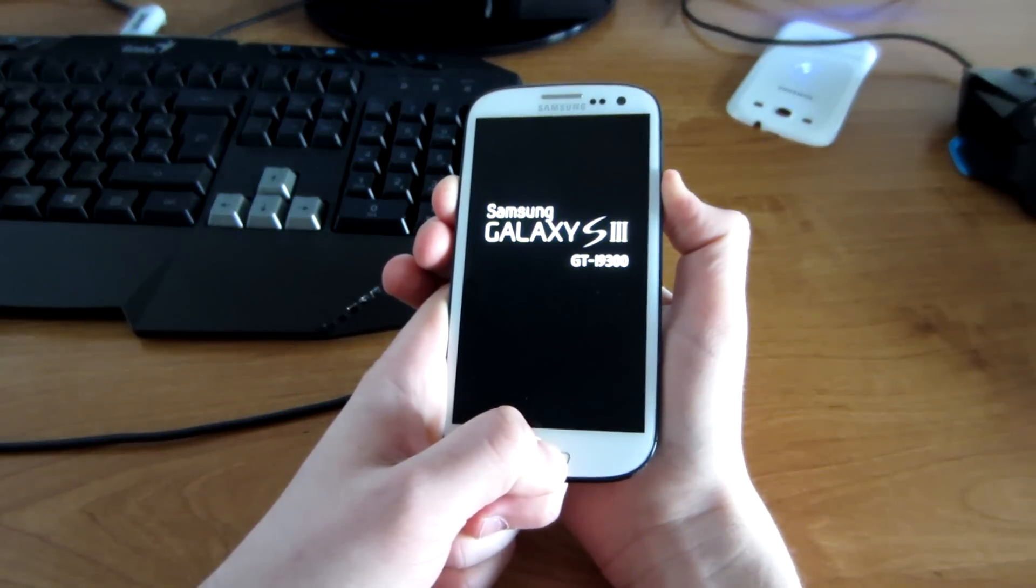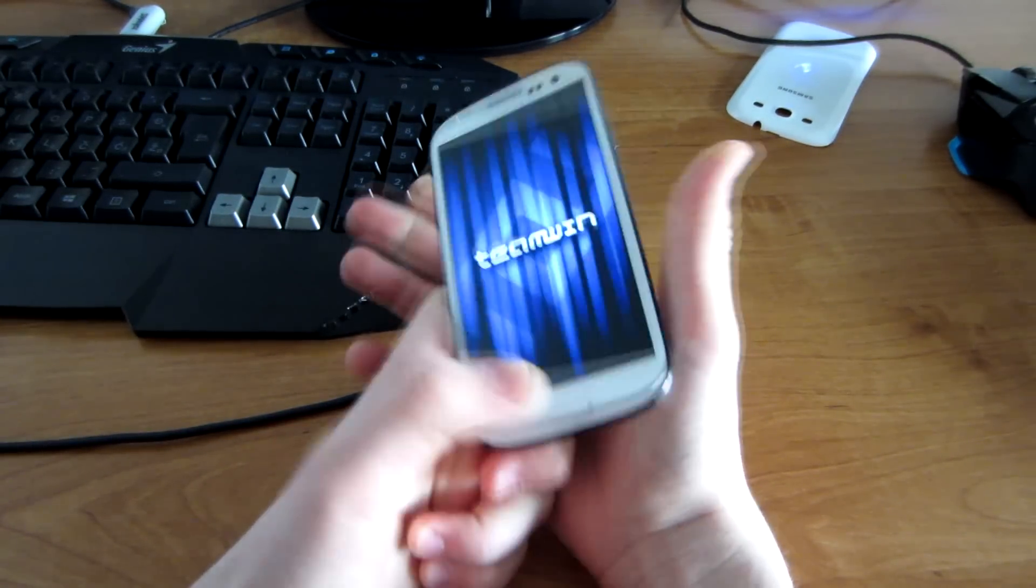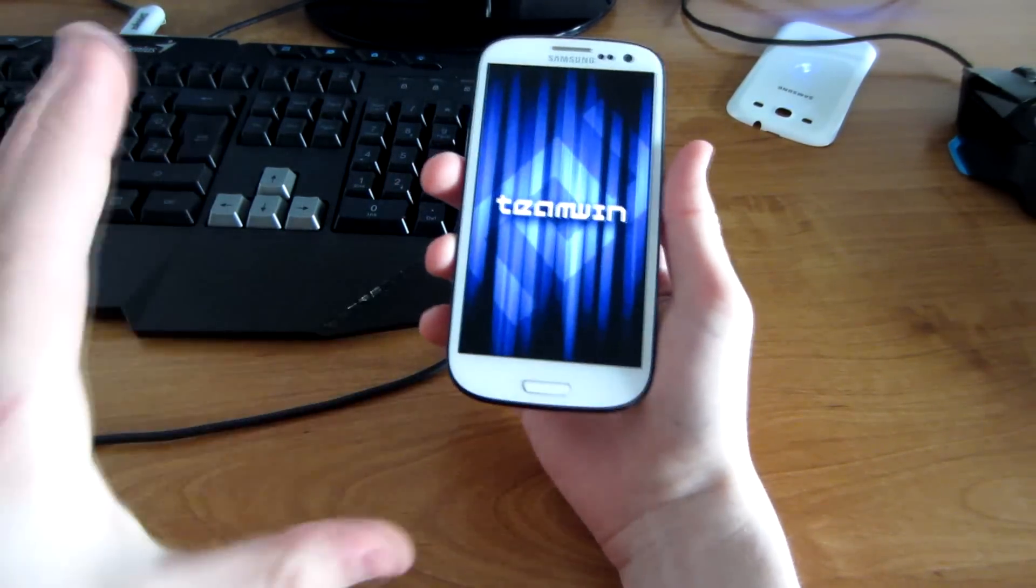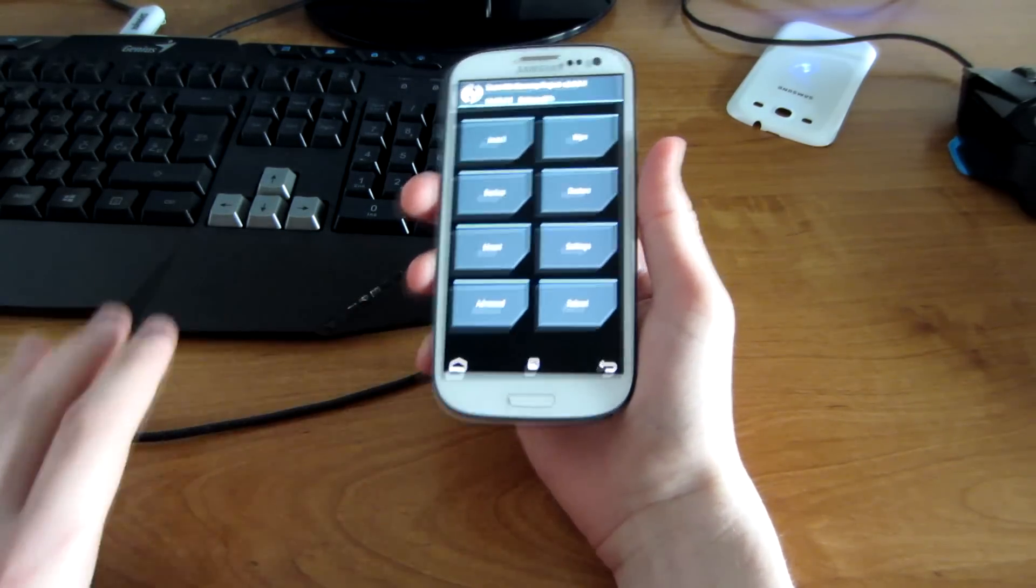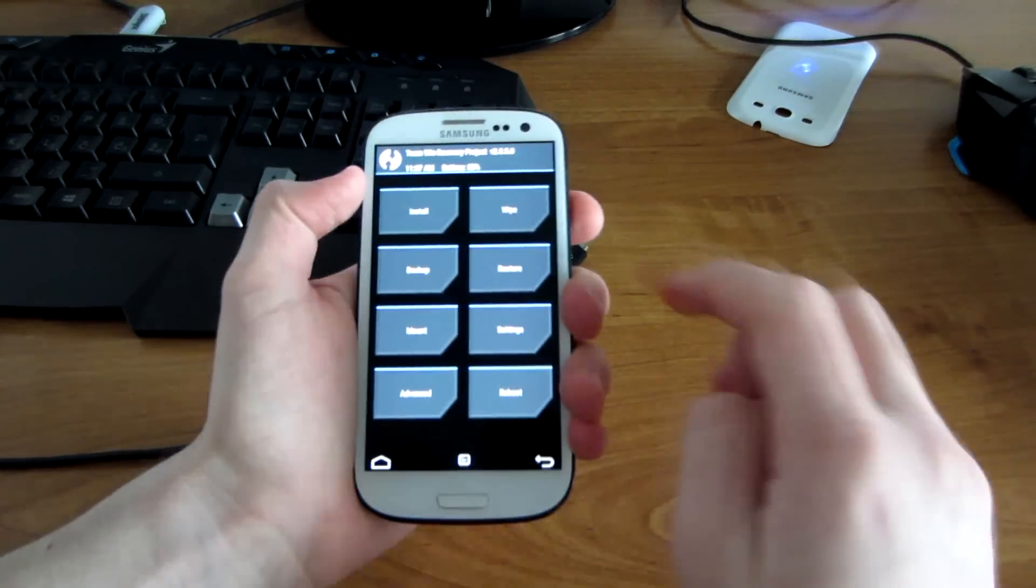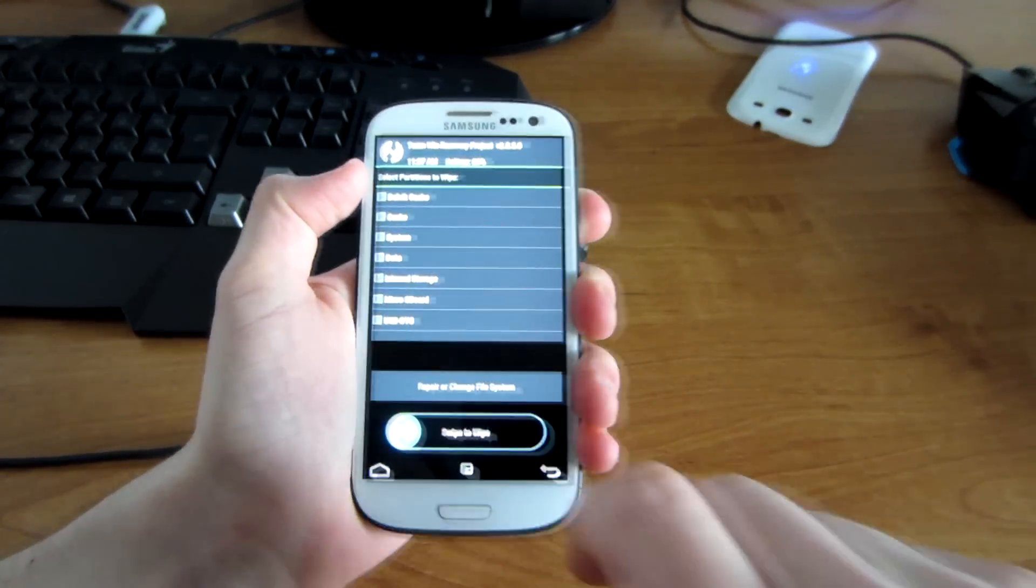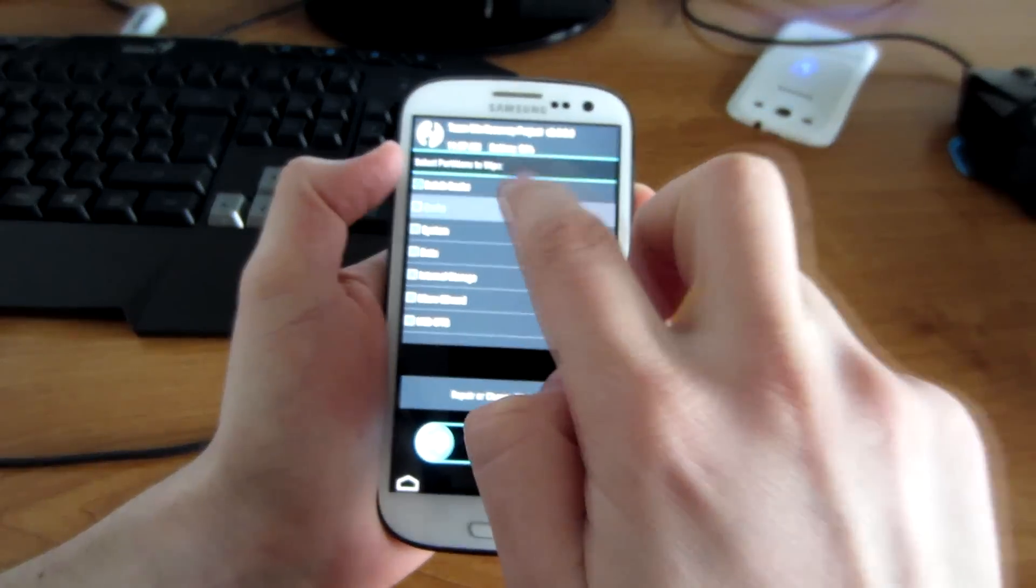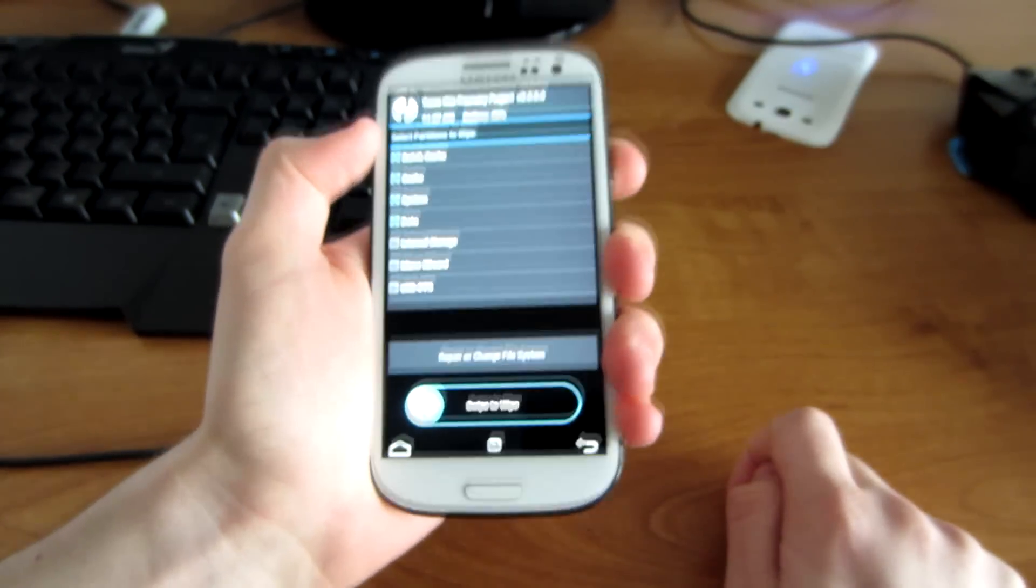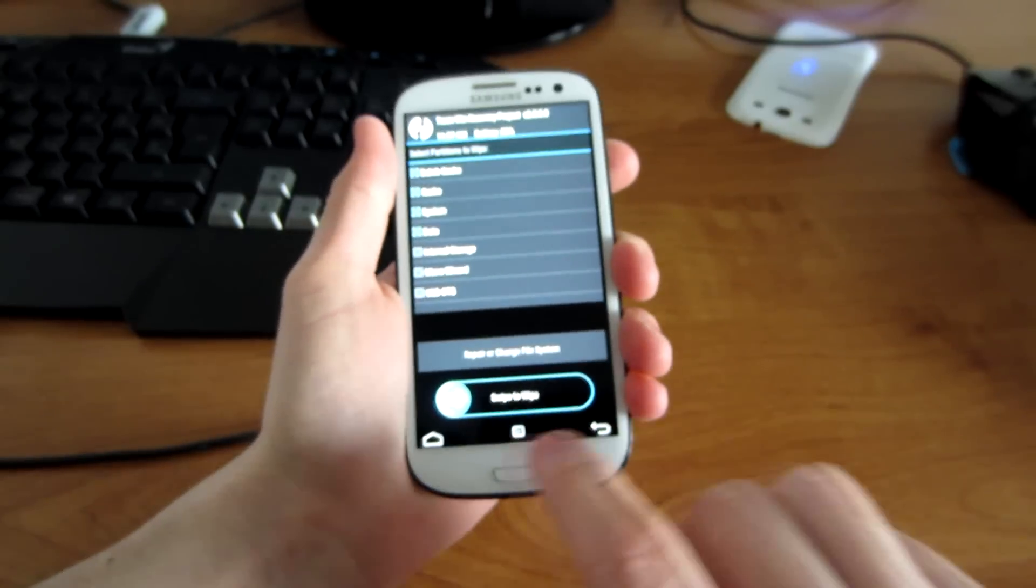It should appear about now. Then release the buttons. When you're done with that, go to wipe, advanced wipe, dalvik cache, cache, system, data. That's pretty much it. Swipe to wipe.